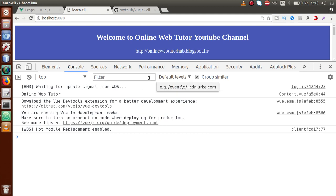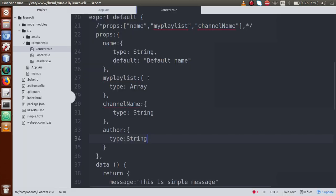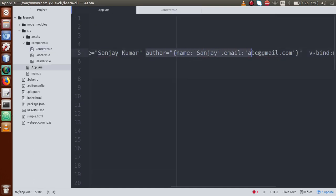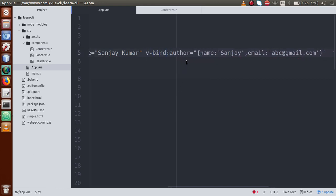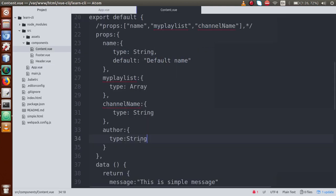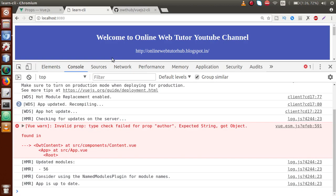In the console, we are not receiving any error because we have not actually bound the value with v-bind — without binding, the value is treated as a plain string. So use v-bind colon symbol to bind the object value to the author property. Now we have successfully bound the object value, but we are receiving it as a String type. Back to browser — 'Invalid prop: type check failed for prop author. Expected String, got Object.'